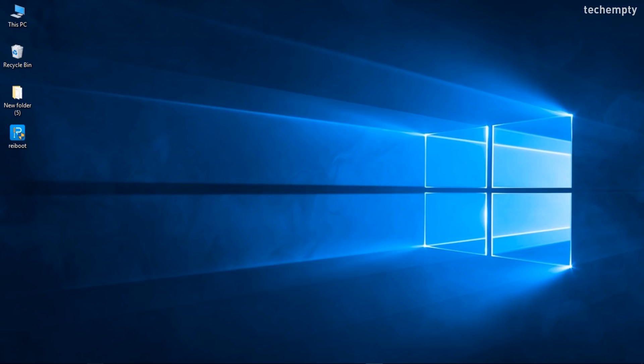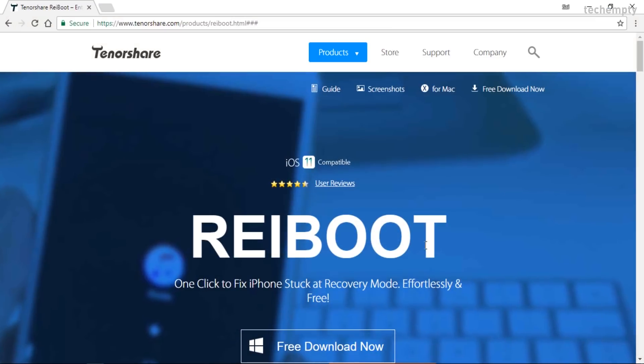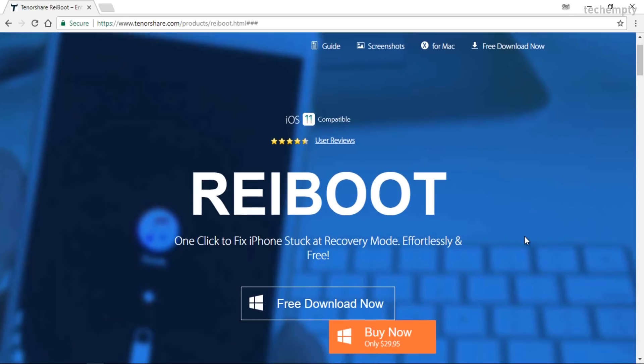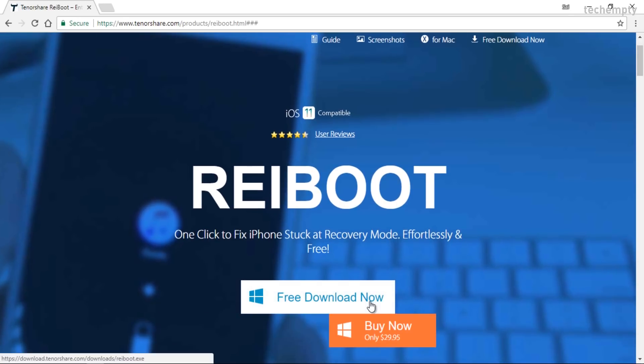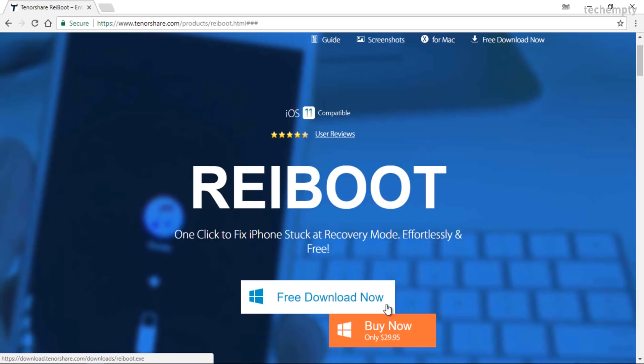To fix all these iOS problems, we are using a software called Reboot. You can download this Reboot software from the website provided in the description of this video. It is available for both Windows and Mac platforms.